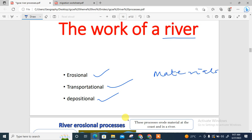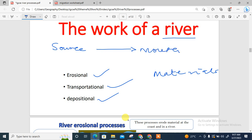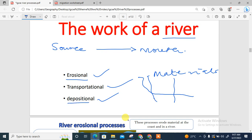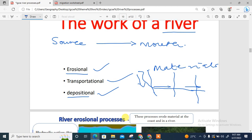The work of a river involves eroding, transporting, and depositing materials as the water moves from its source to the mouth. As we stated when looking at a river profile, erosion takes place in the upper and usually the middle course of the river, but deposition takes place in the lower course. Within the upper course you have vertical erosion, and in the lower and middle course you have lateral erosion.